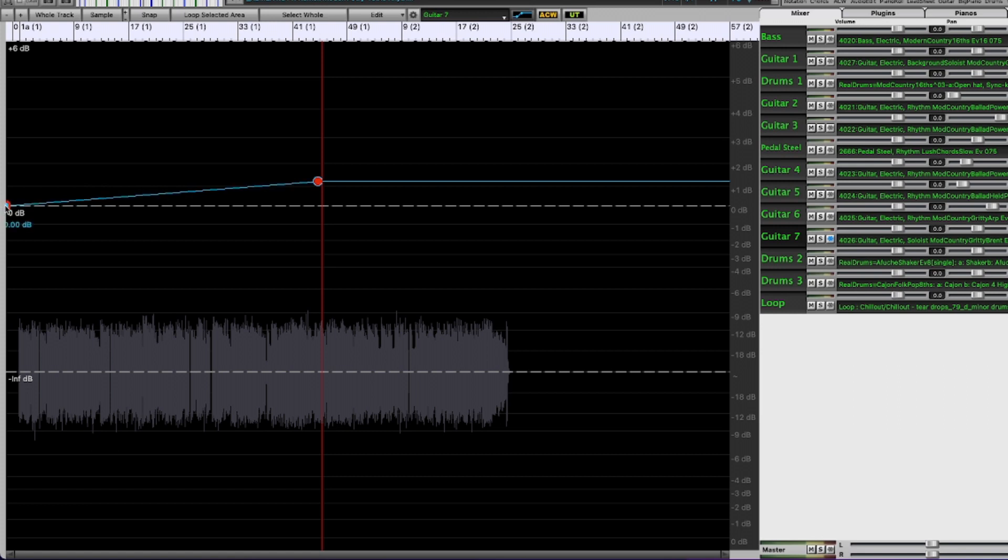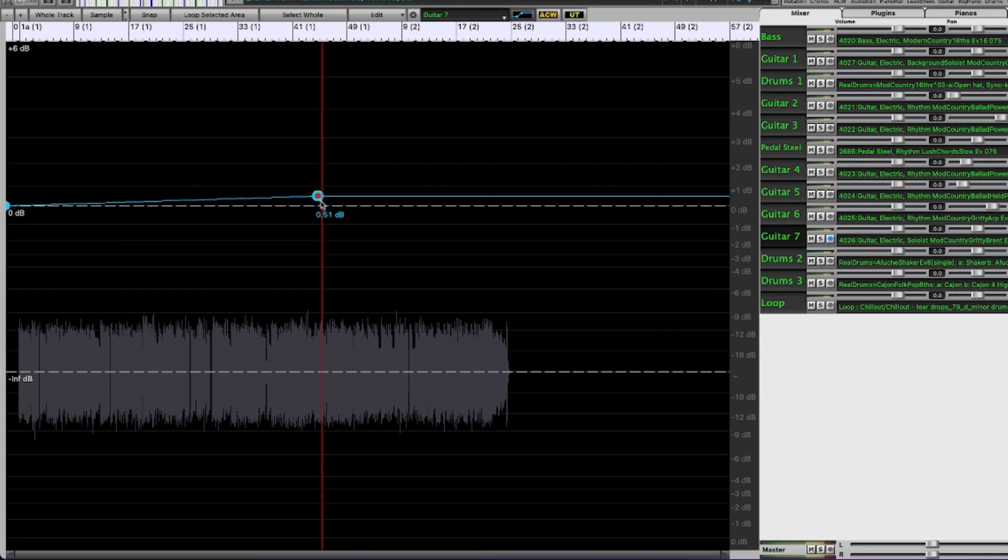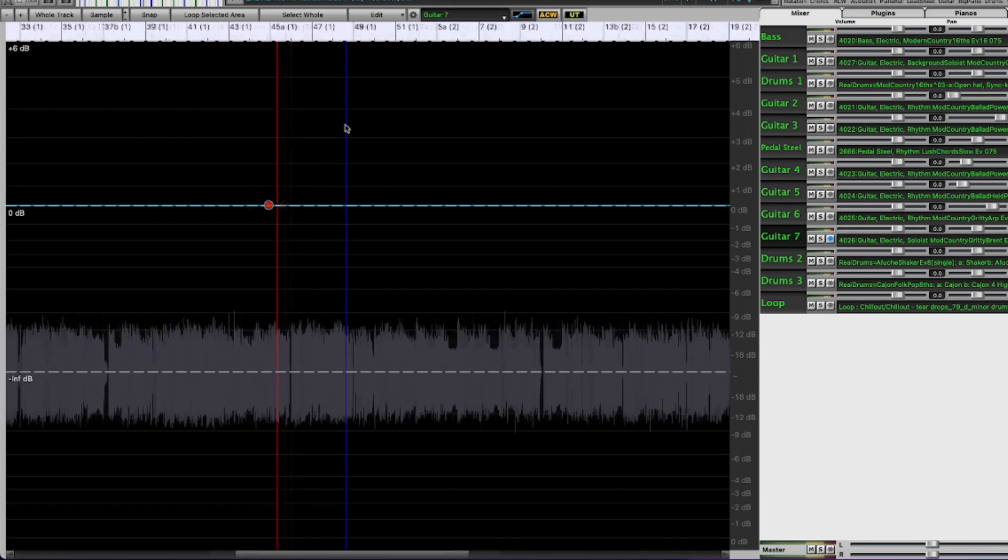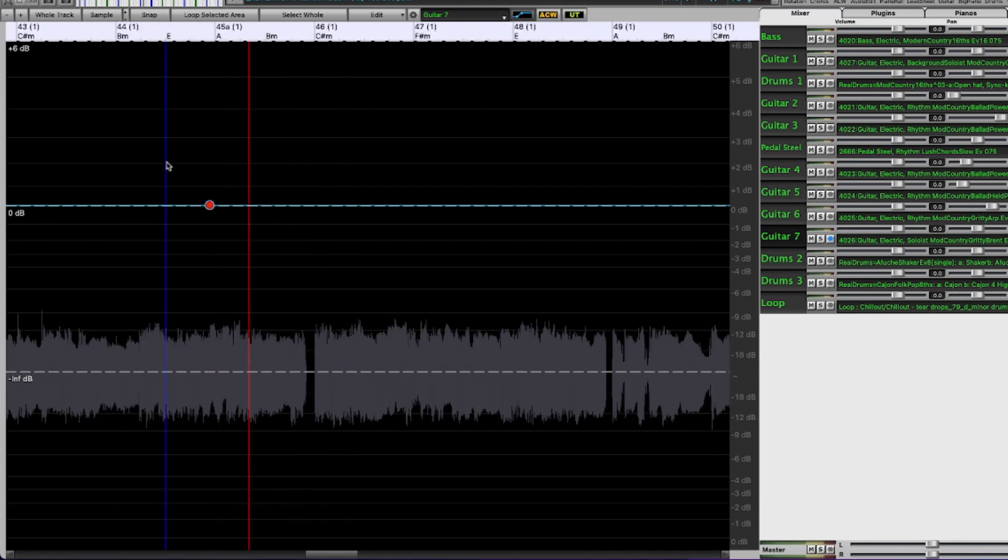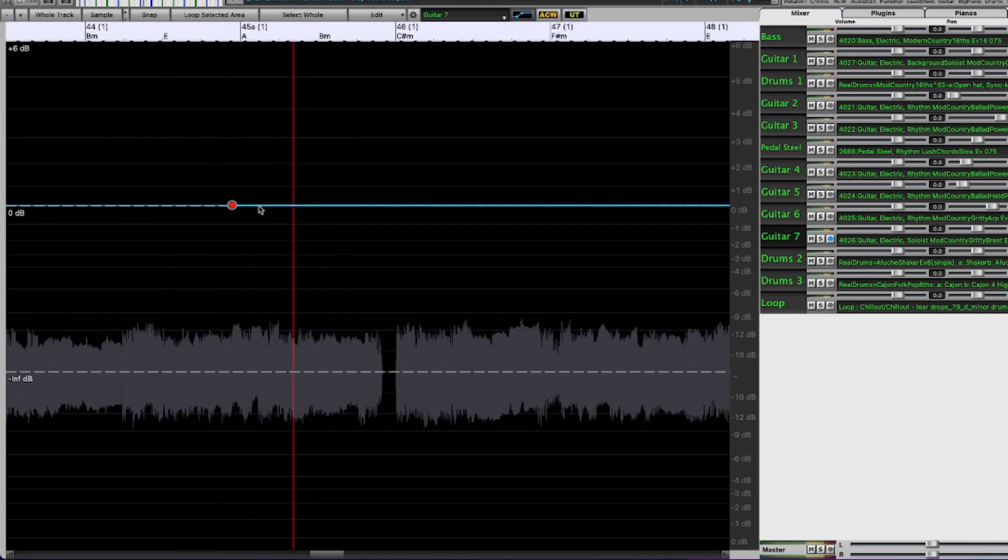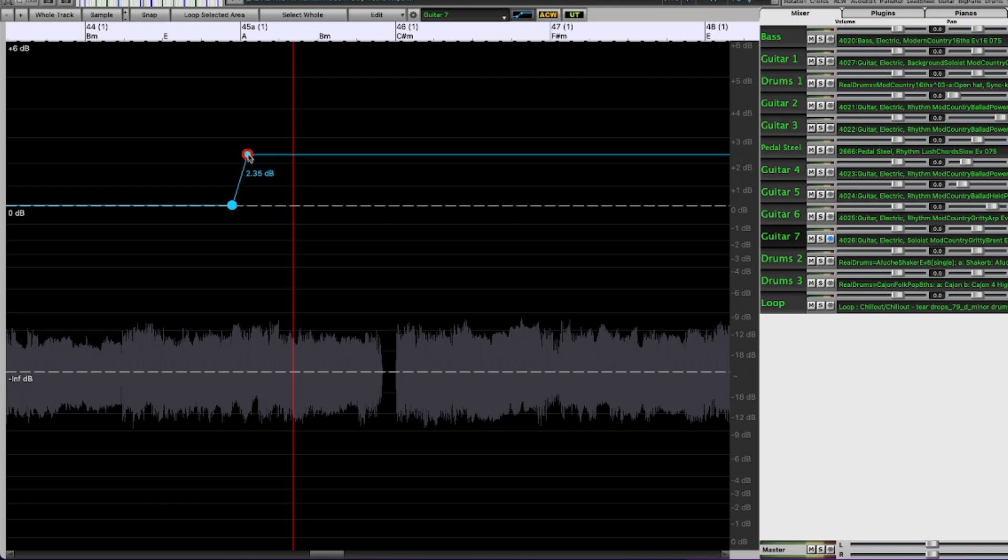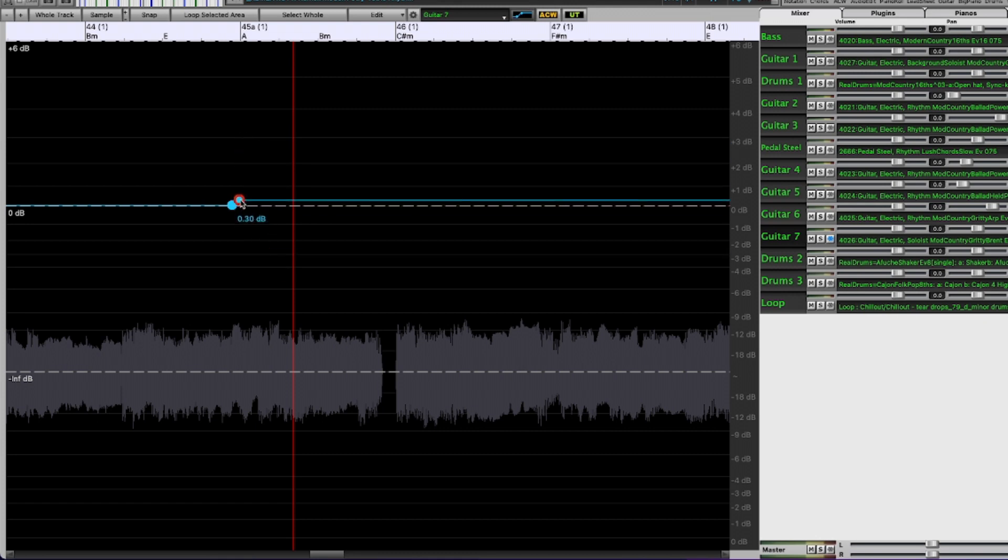So right now this would be just a gradual increase in volume all the way up here to around bar 45 which I don't want. I want it to stay at the same level but then at bar 45 I want the volume to increase, so I add another node here and go like this, or sorry rather this one I want to decrease.